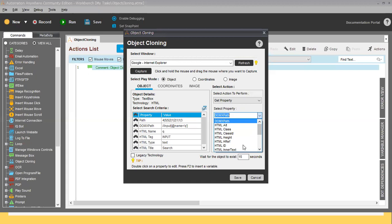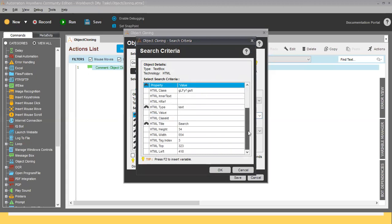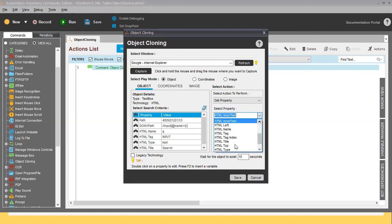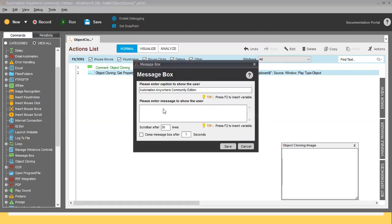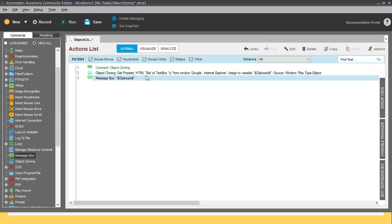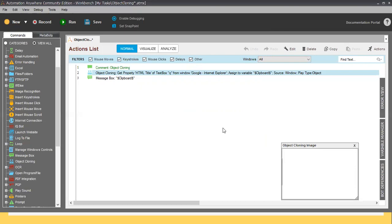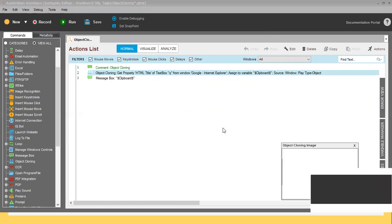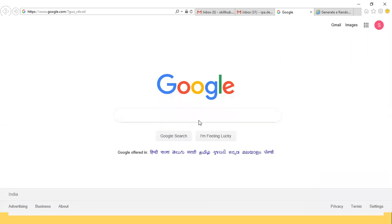Let's say I select HTML Text — currently that value is blank so it will show nothing. Let me instead select HTML Title, and I'll assign it into the Clipboard. Let me save. I'm using a Message Box to show you how it works, selecting Clipboard there and saving. Let me run it. You can see the title returned was 'Search' — it is showing in the message box.